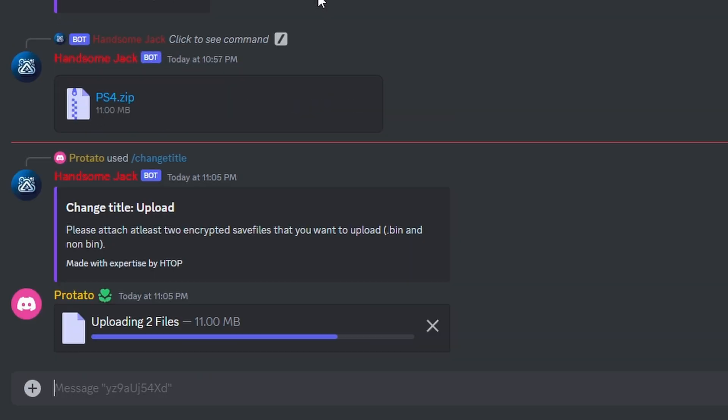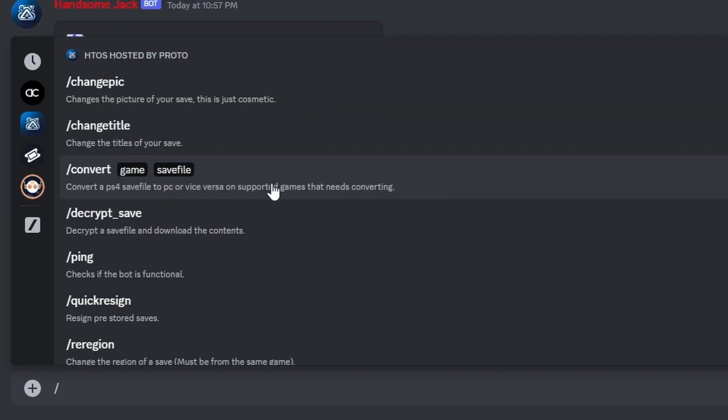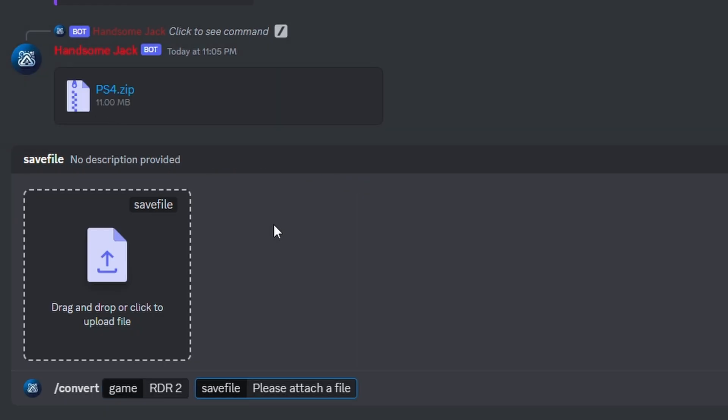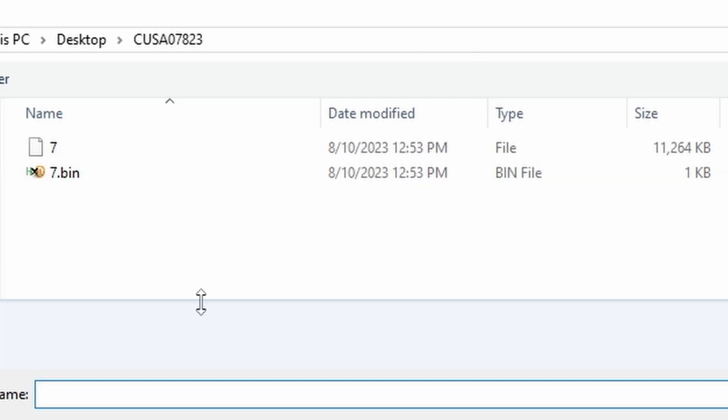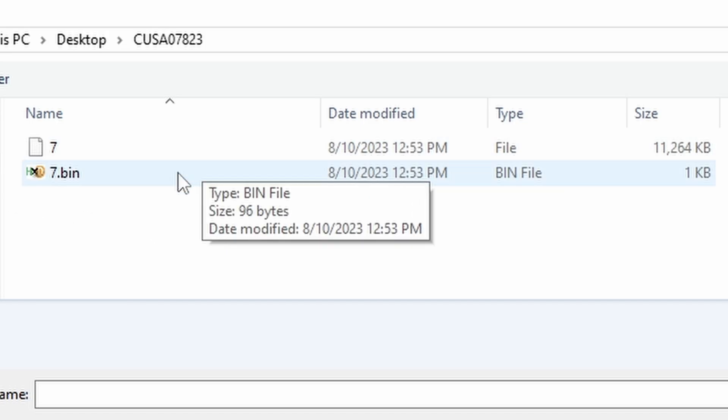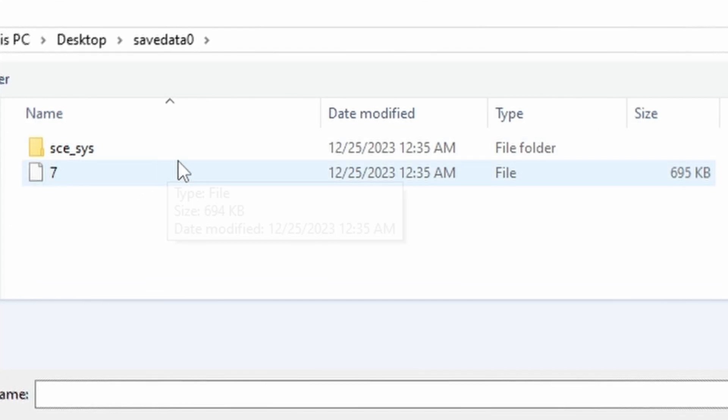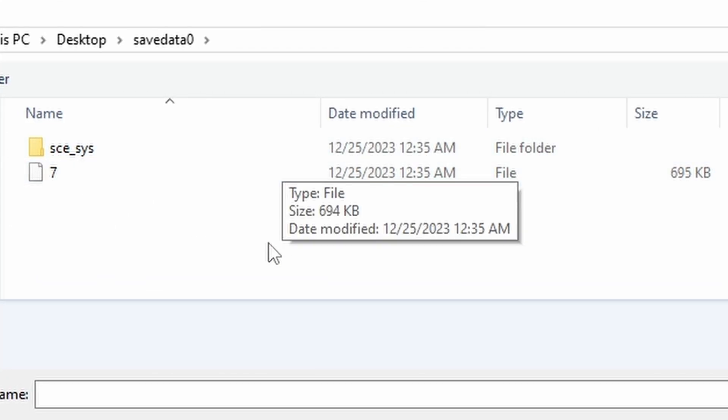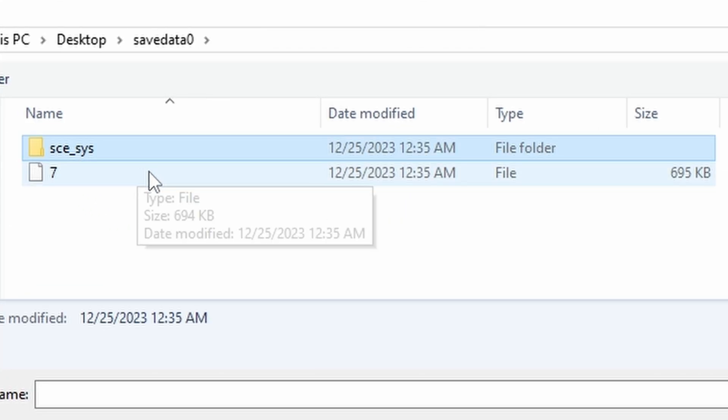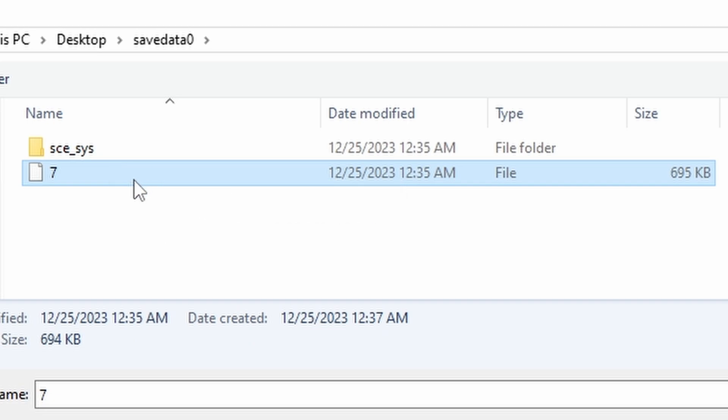The convert command allows you to convert your PC and encrypted PS4 GTA 5 and RDR 2 saves so you can use PC or PS4 saves. After selecting the game you want to convert, the next thing you will do is drag and drop your save in to upload it. Please make sure that if you are dropping the save in, it's been decrypted beforehand. We do not want to use the encrypted save as it won't work.